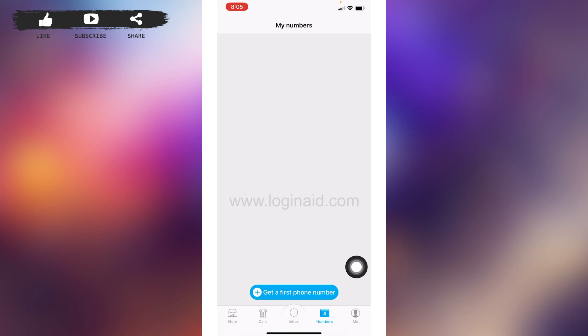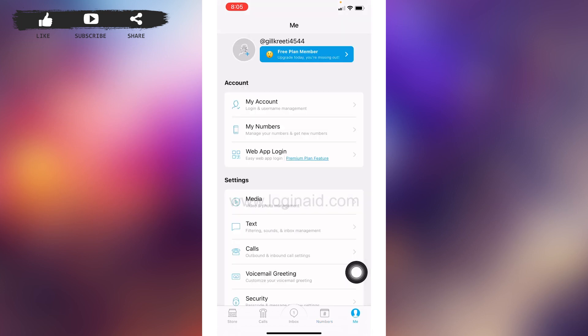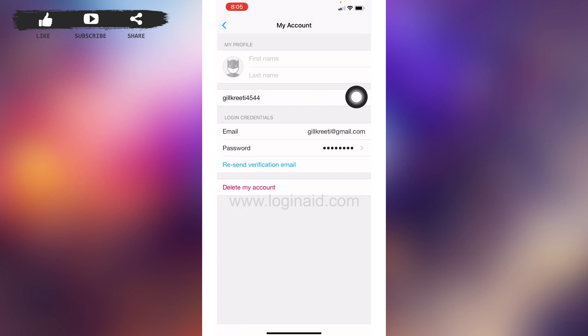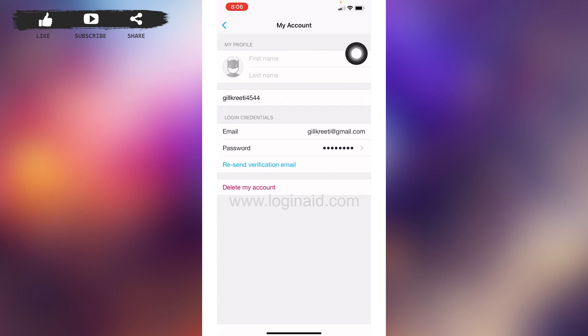If you want to make any changes to your profile, tap on the 'Me' option. Then go to 'My Account.' From here you can customize your profile info — you can type in your first name, last name, and also edit your username.